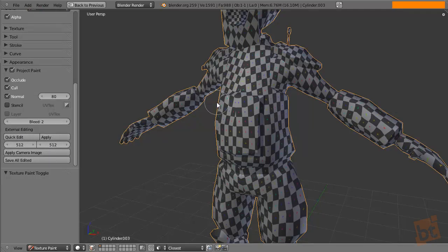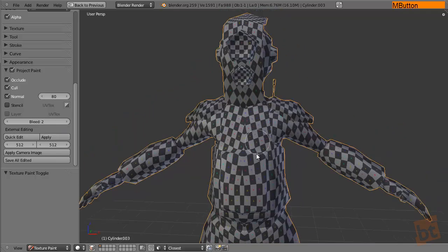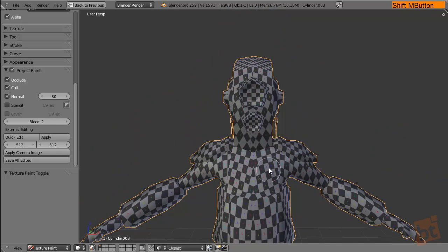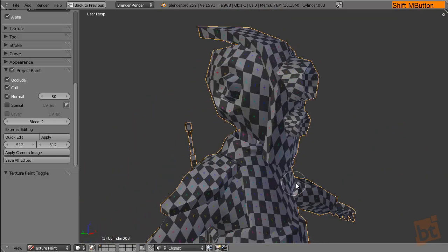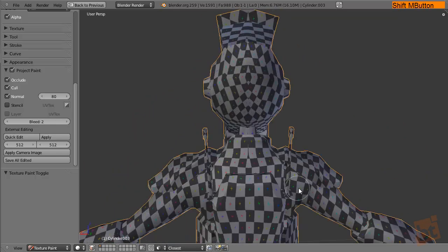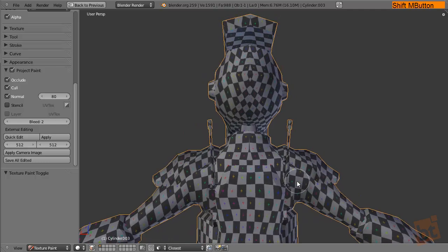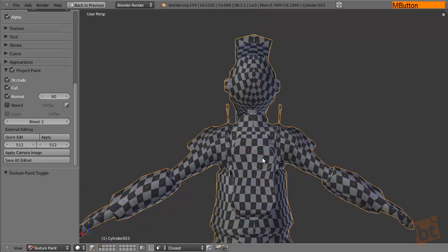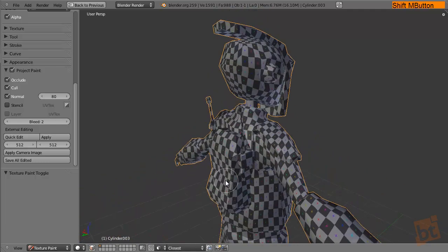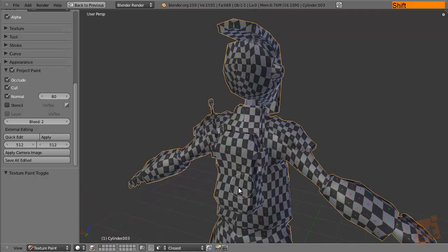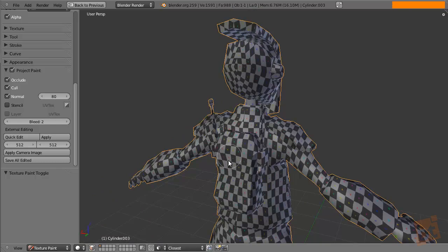What this does is that we need to put our model into the point of view that we need to project an image from. So for example, in this quick tutorial I'm going to project the Blendtooth logo onto this backpack.